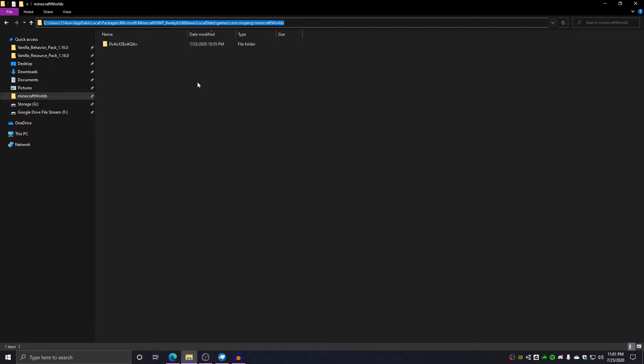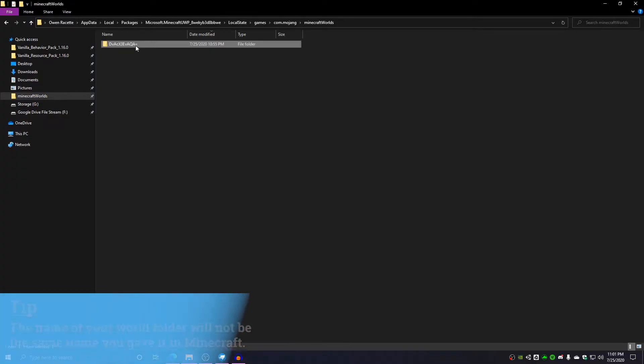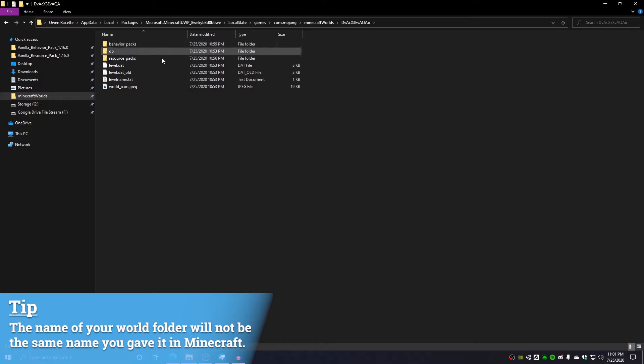You can find this in the description of the video. This folder shows all of your Minecraft worlds, so once you find the world you want to add the model into, you can click on it and you're going to see the files for that world.